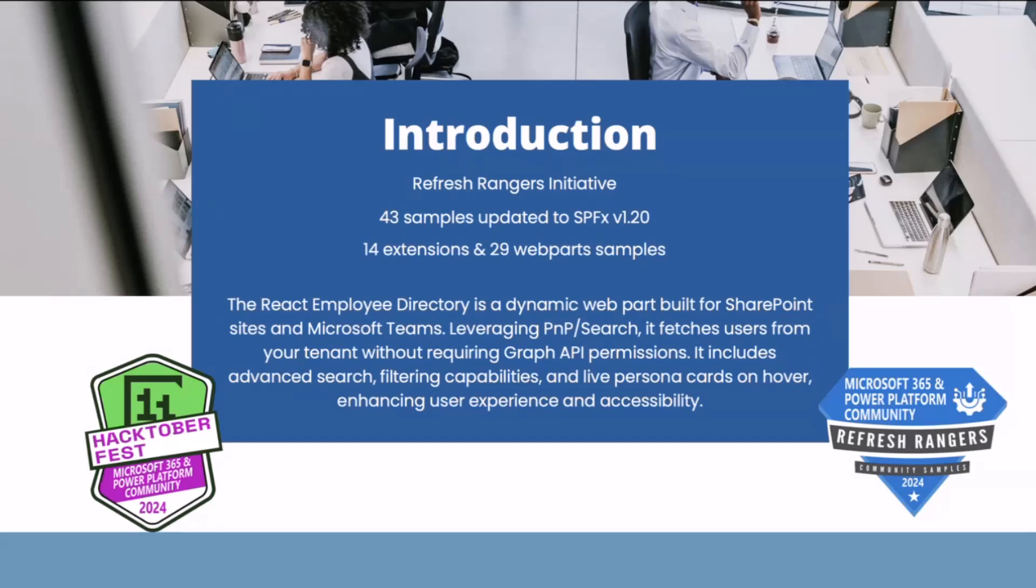Coming to the Employee Directory, it is a web part where users can search employees within your tenant and can be incorporated to SharePoint sites and MS Teams channels. Behind the scenes, it uses PNP search to retrieve user properties from the tenant, so we don't need to use Graph API and give permissions from the admin center.